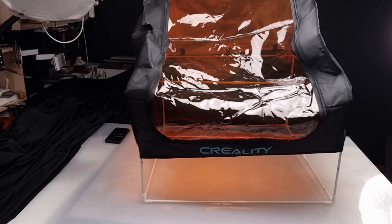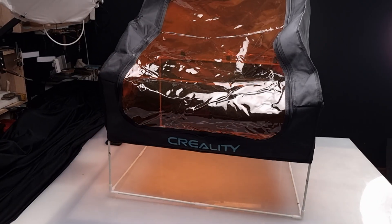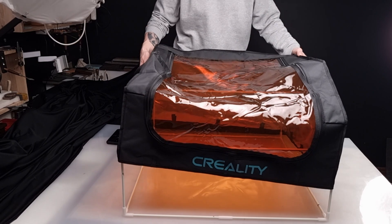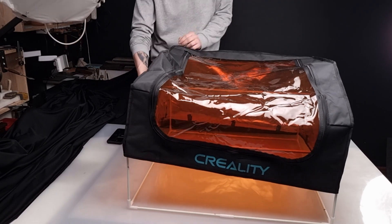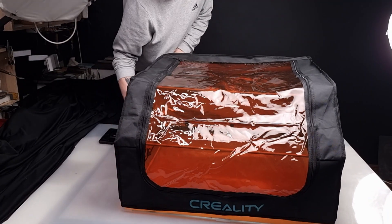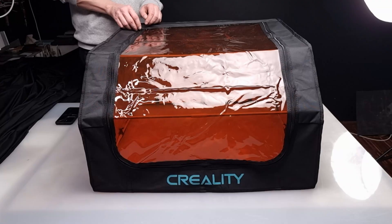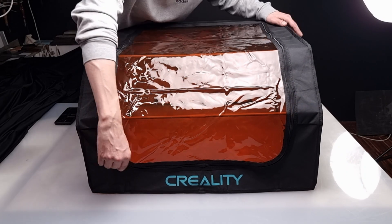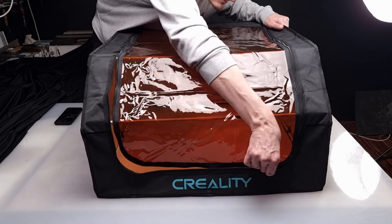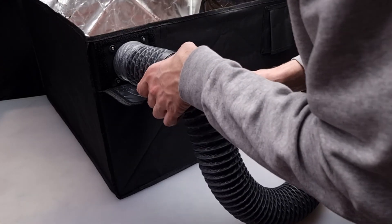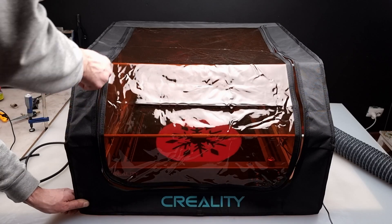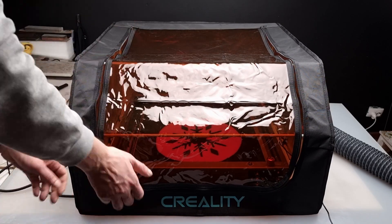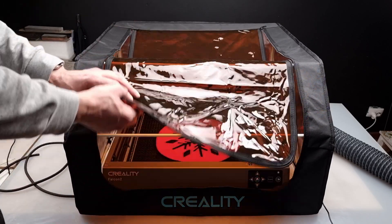The enclosure tent included in the package is made from flame retardant fabric. It has a large viewing window, a size that fits most lasers on the market, and an exhaust system with fan and tube. The orange see-through window protects the eyes from the laser beam.